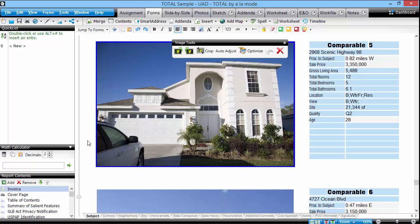Have you ever taken a photo that you thought was great in the field, but when you get back to your office you found that it was either too dark or perhaps was too far away and didn't make the best use of the available photo space? The Image Optimizer can help. It's important that we always optimize images we've already placed on a page rather than the source image in the database.